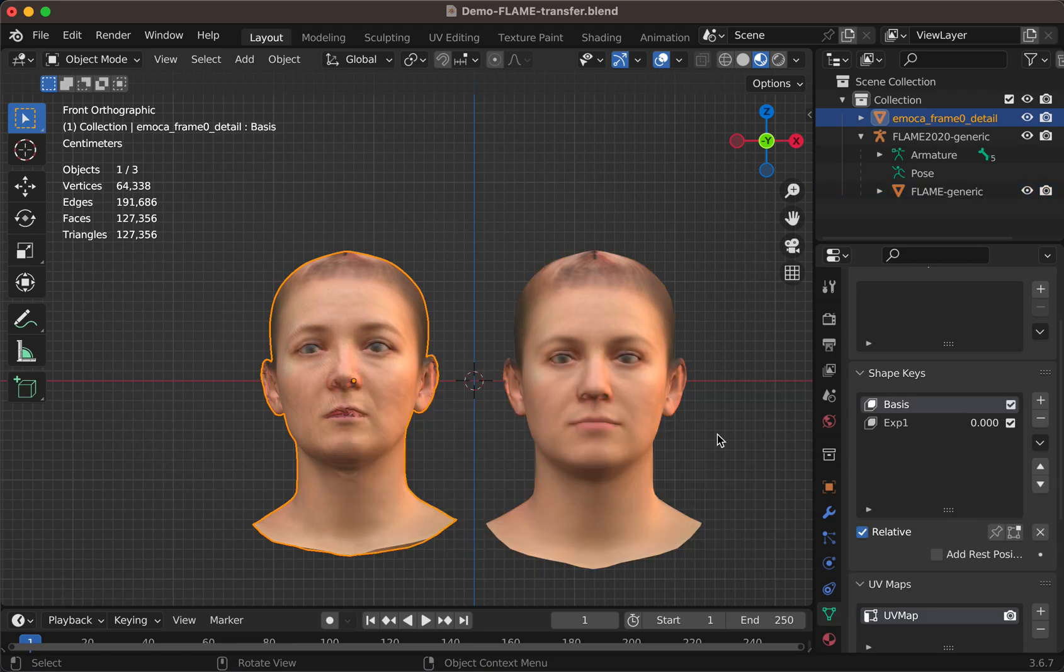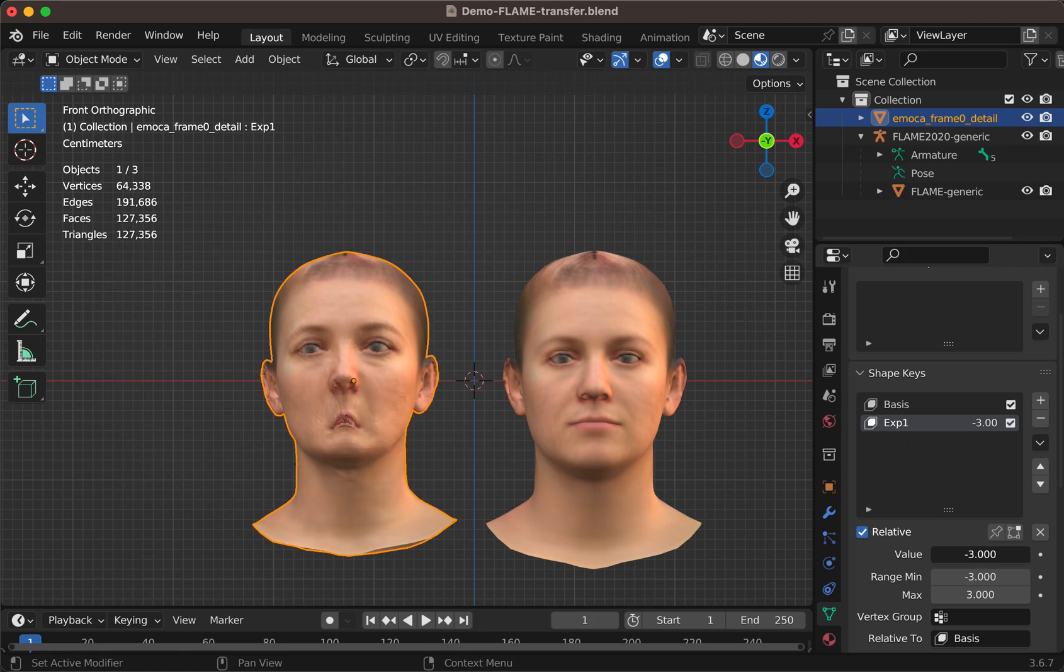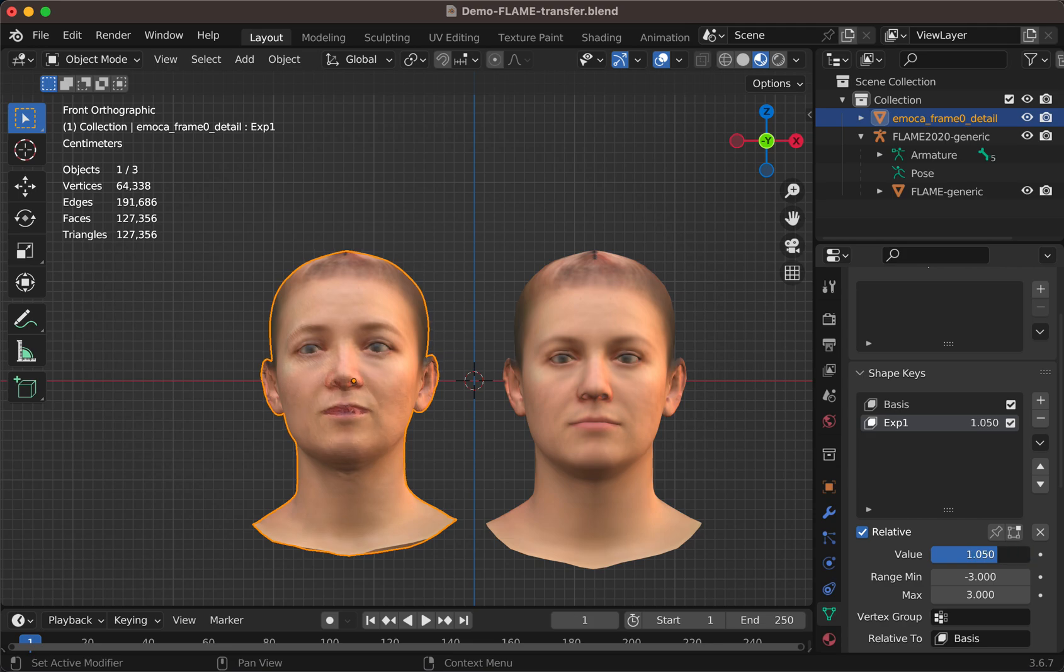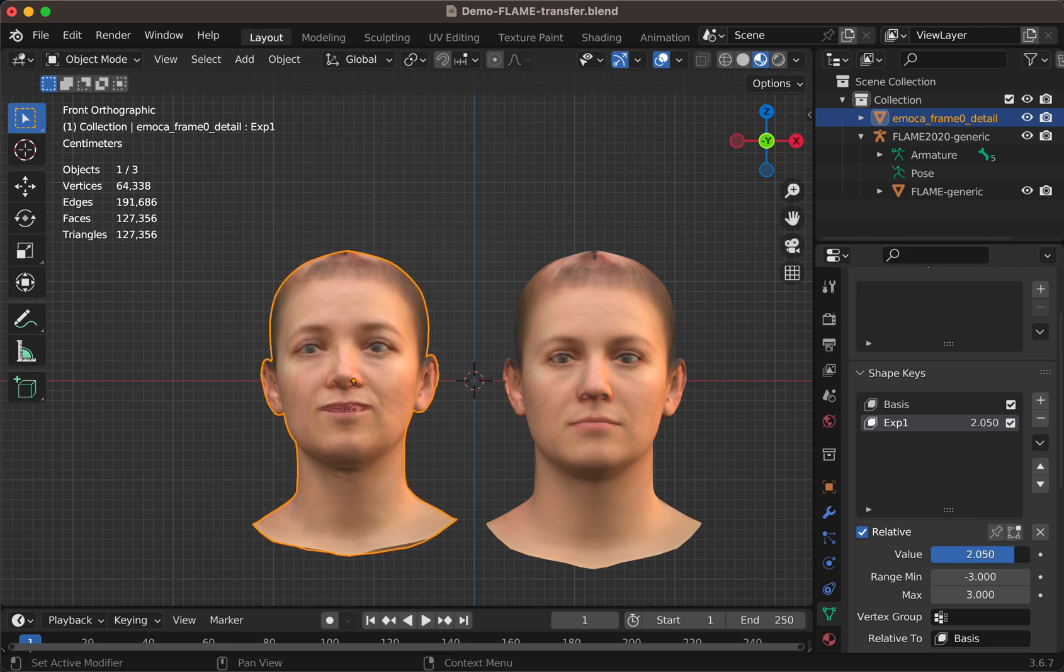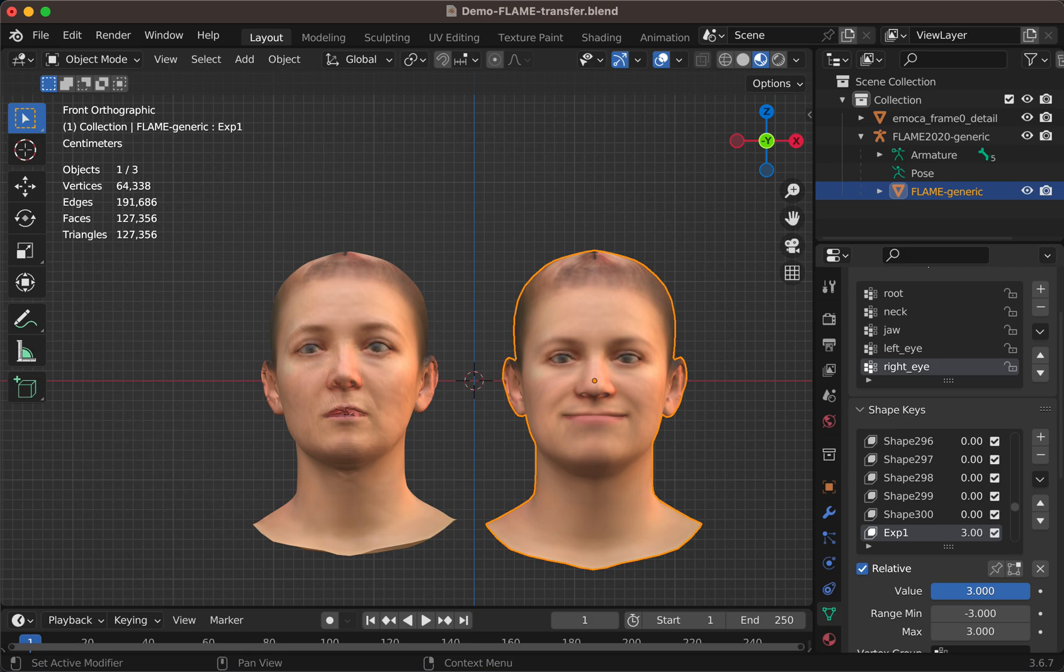Now, if I go to the destination, I see the shape key, which is bringing the face to closing, from closing to opening the mouth, which is actually exactly what you see here.